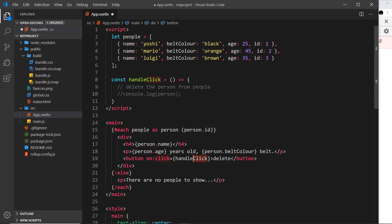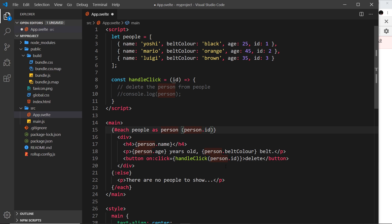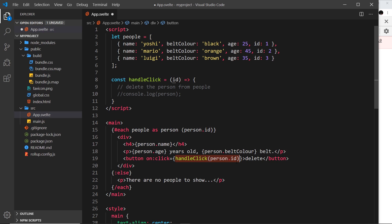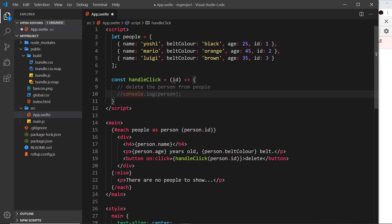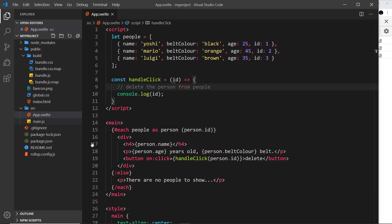We need a way to pass data through as an argument — for example you could pass through person or person.id. But there is a problem: we're now invoking this function automatically. As the code first runs and outputs this template for each person in the array, it's going to automatically invoke this function for every person without us clicking it, because we're invoking it using parentheses. I'll demo this — if we log the id to the console, we see one, two, three automatically, and we don't want that.